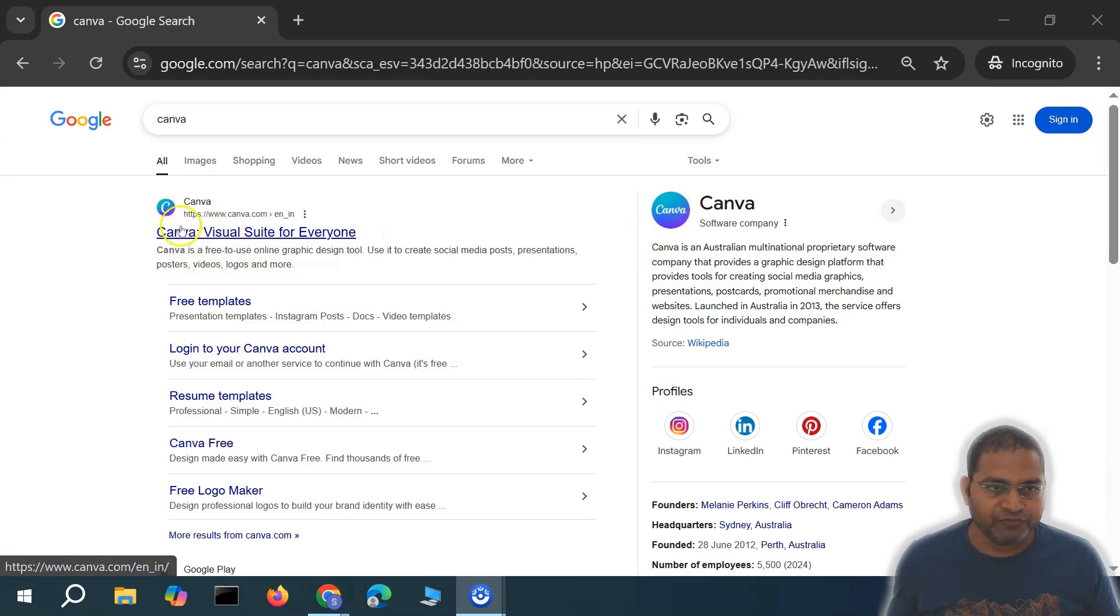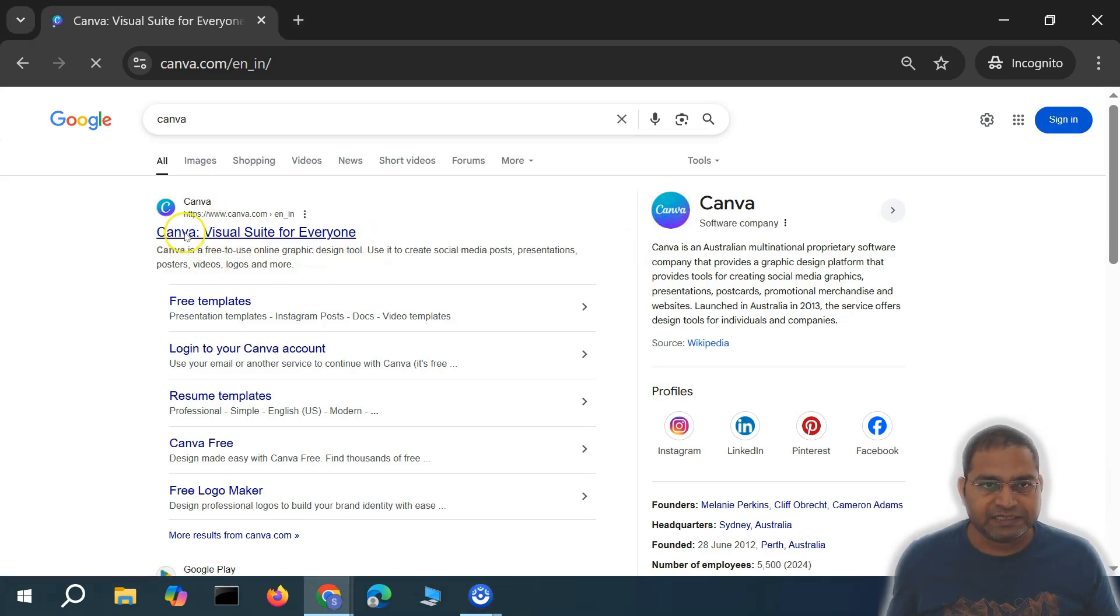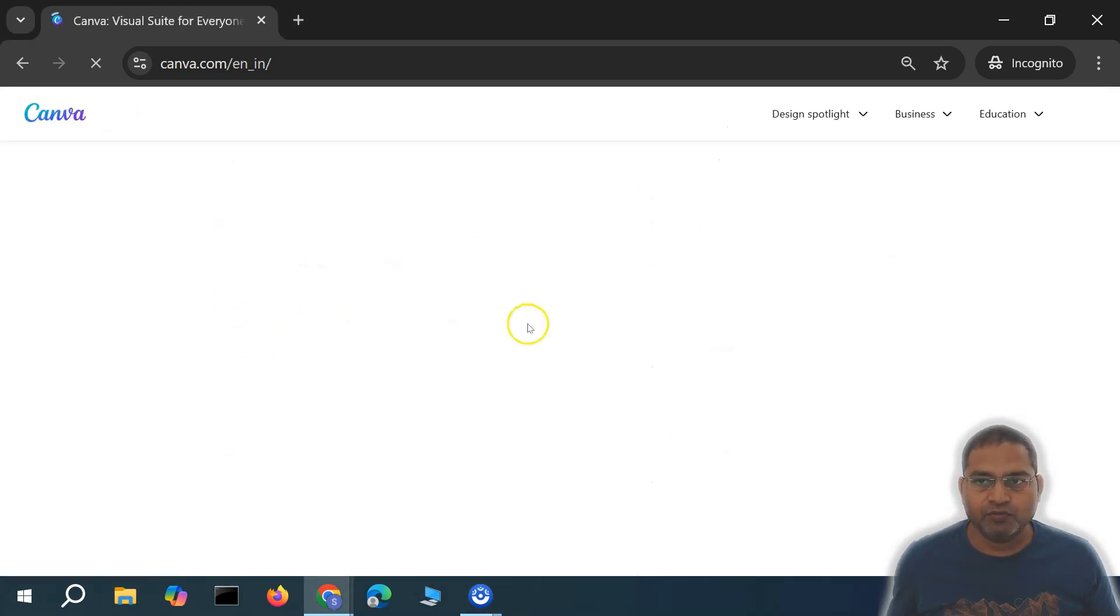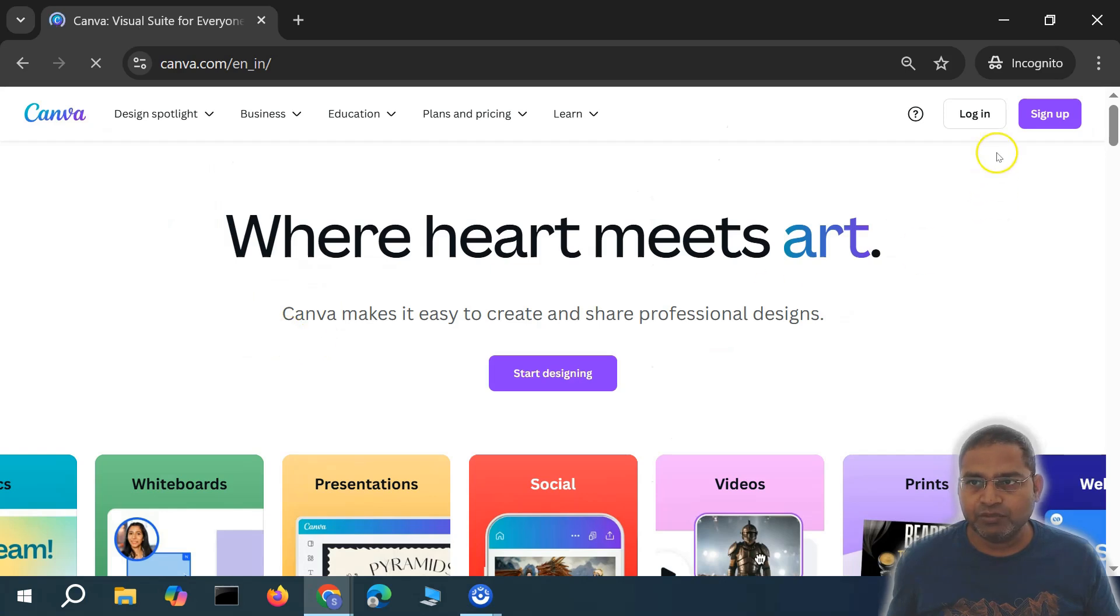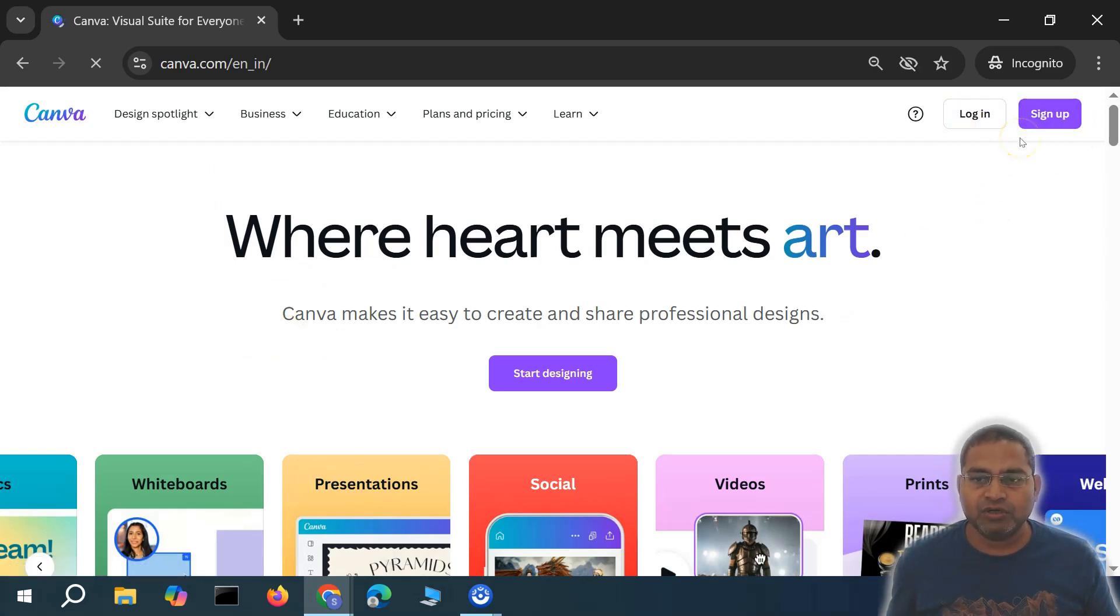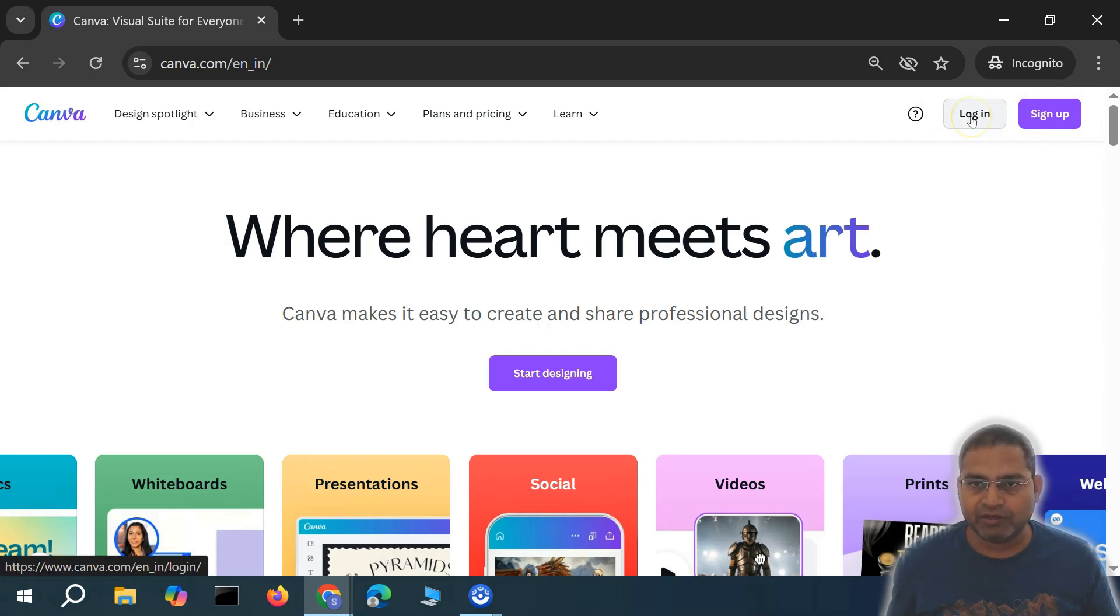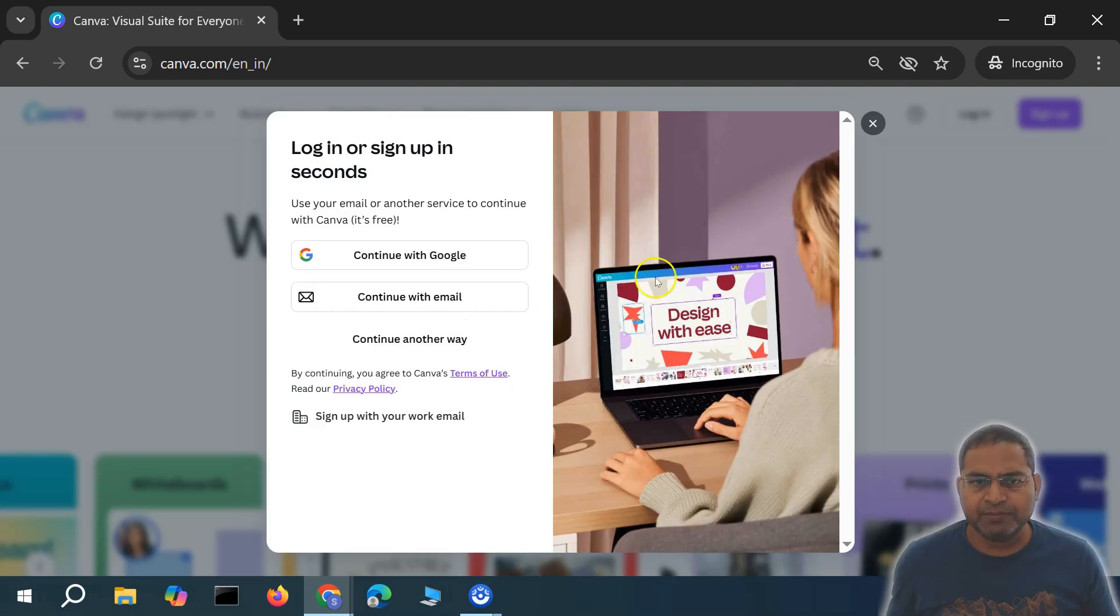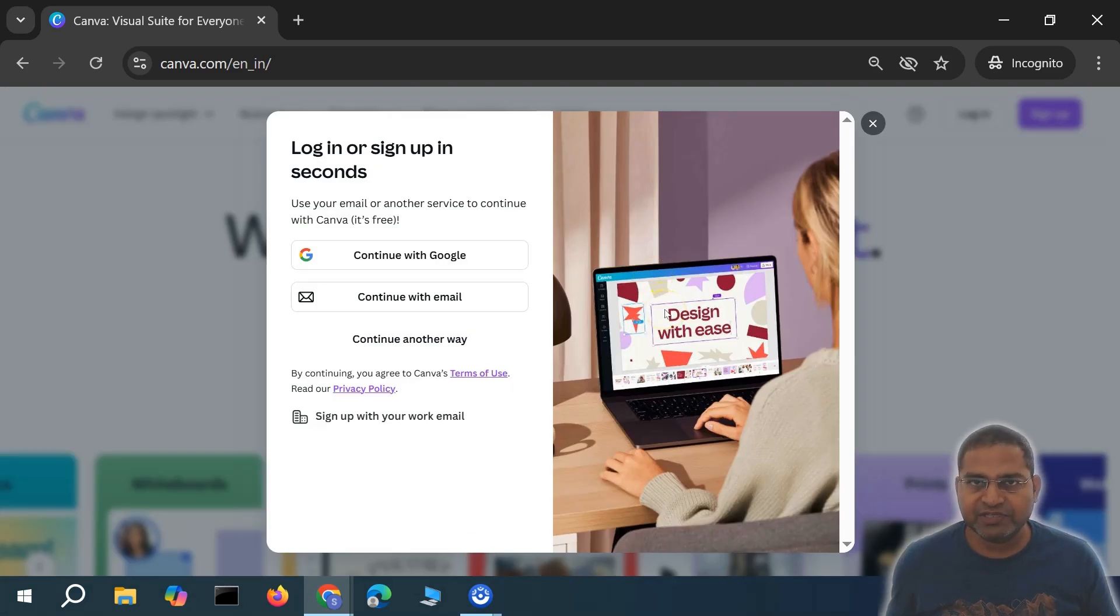You'll see the sign up button and login button. If you already have an account, you can simply log in or sign up. Sign up is absolutely simple. I won't go into the detail of each step.